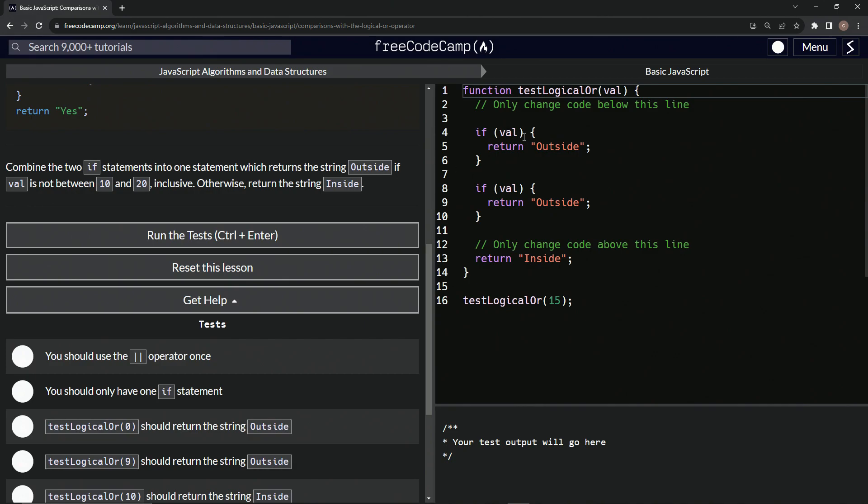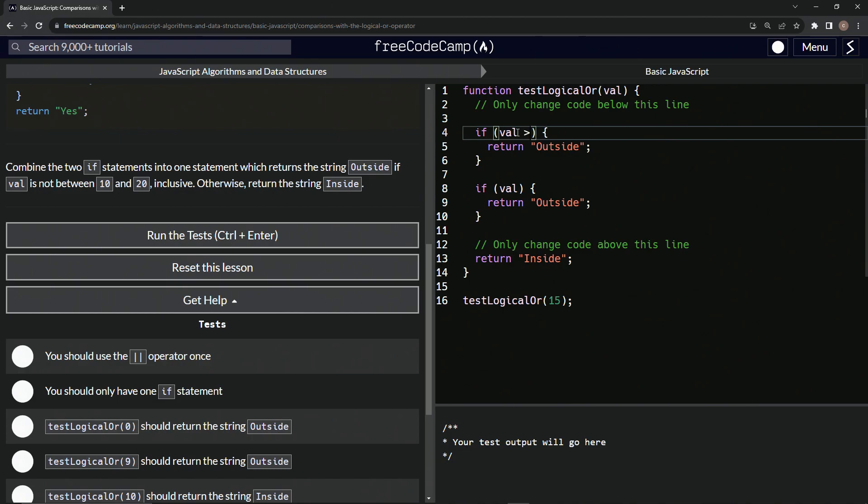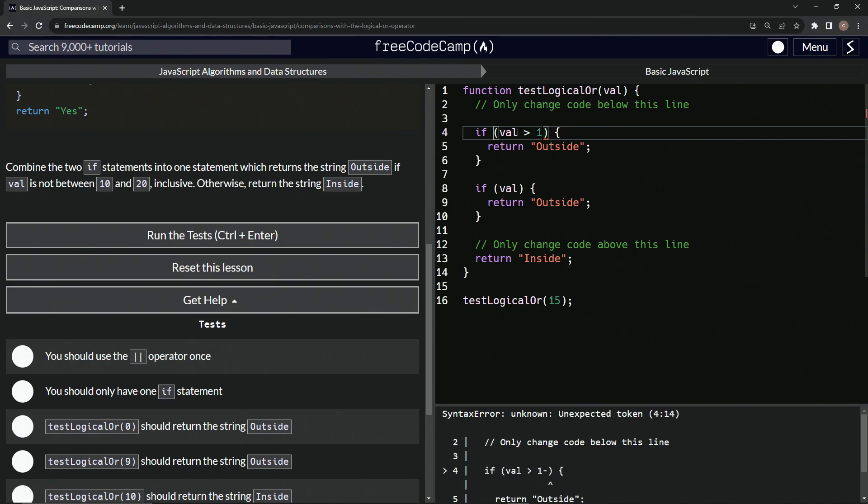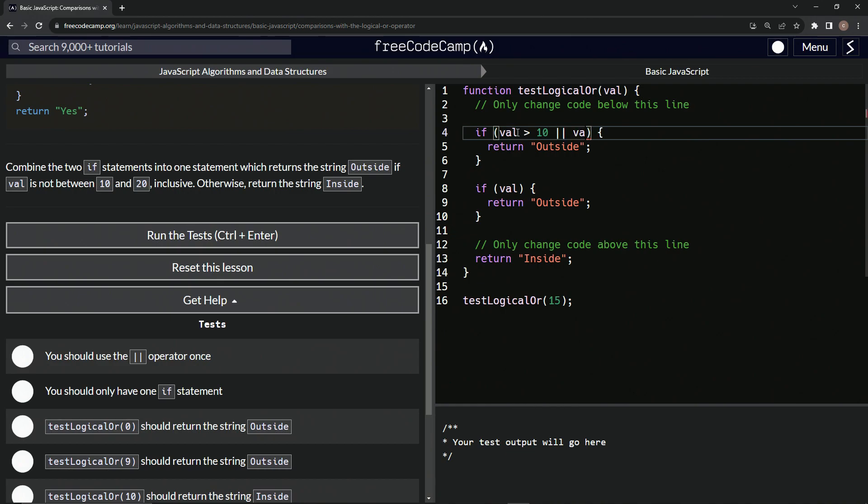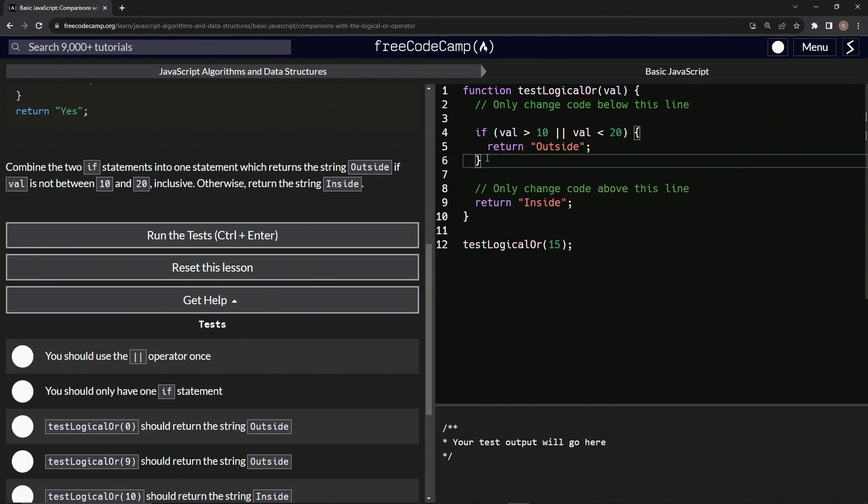So let's come up here. We're just going to mess with this one. So val needs to be outside. So val is greater than 10. Let's just try it out. 10 or or val is less than 20. We should return outside. Let's just get rid of this one right here because we don't need it anymore. And this should work.